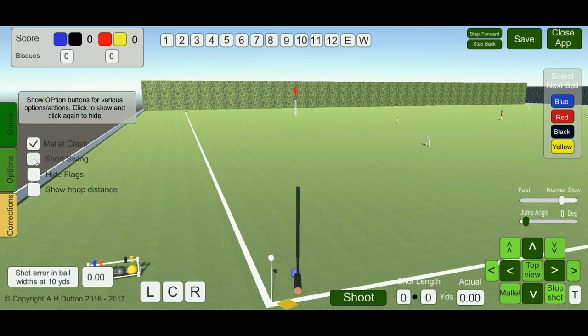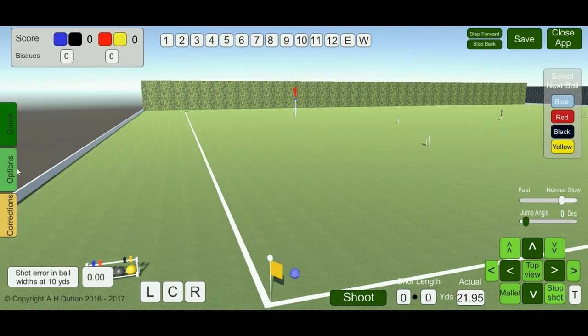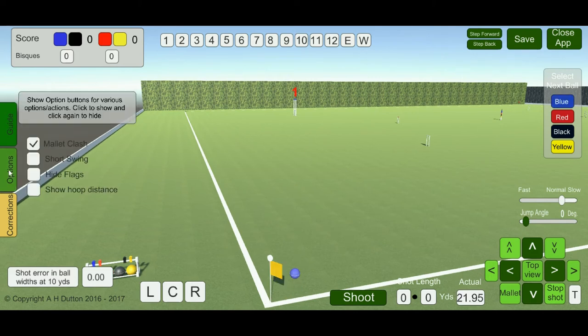Short swings: if you click that, it will reduce the backswing to one third of the standard swing. The next option is flags. If you tick flags, the corner flags will disappear; if you untick them, they will reappear. This allows you to play shots when a flag may cause problems.